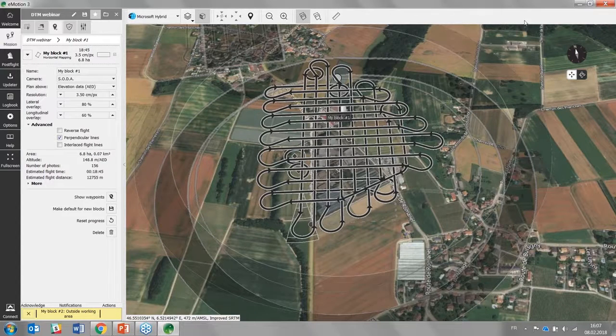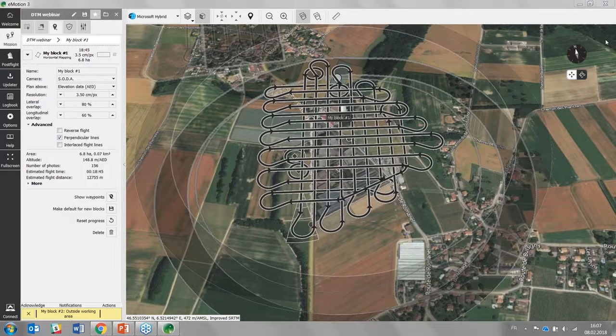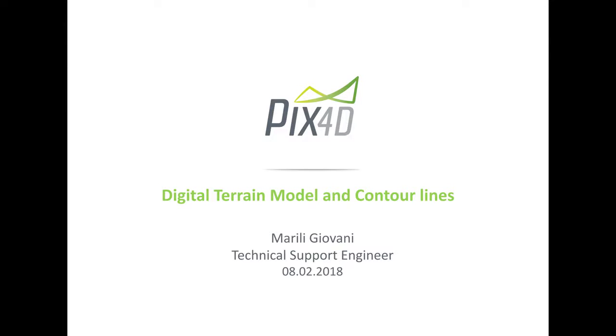Thank you very much, Andrea. So what we will talk about today is about digital terrain model and contour lines in Pix4D software. So I want to bring this slide to your attention just to understand a bit the difference between a digital surface model, a DSM as we call it, and a digital terrain model or DTM.